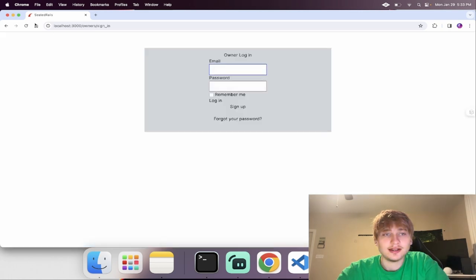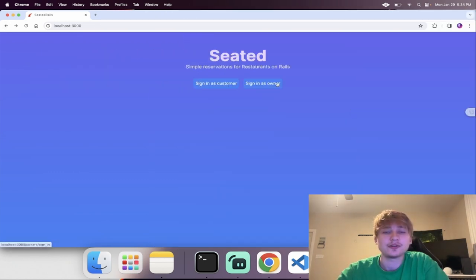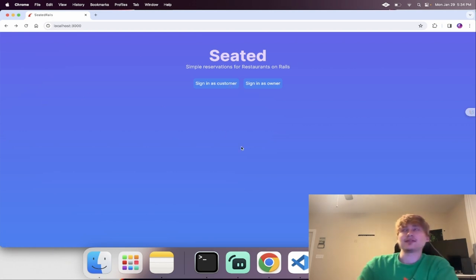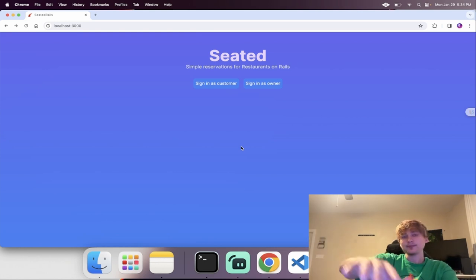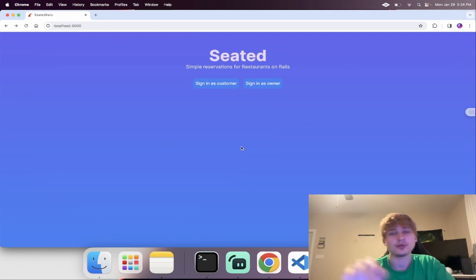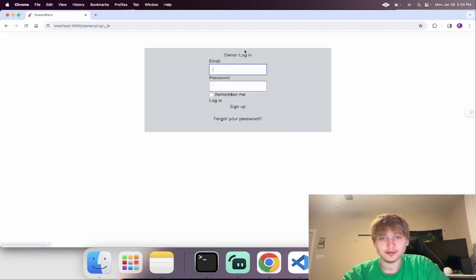When we sign in as a customer and as an owner, we're actually going to see two different things. When we go into the customer side, we're going to end up at the reservation side where you're viewing all of the available restaurants, clicking one, and then booking a reservation. But for the owner, you're going to be viewing all of your current restaurants.